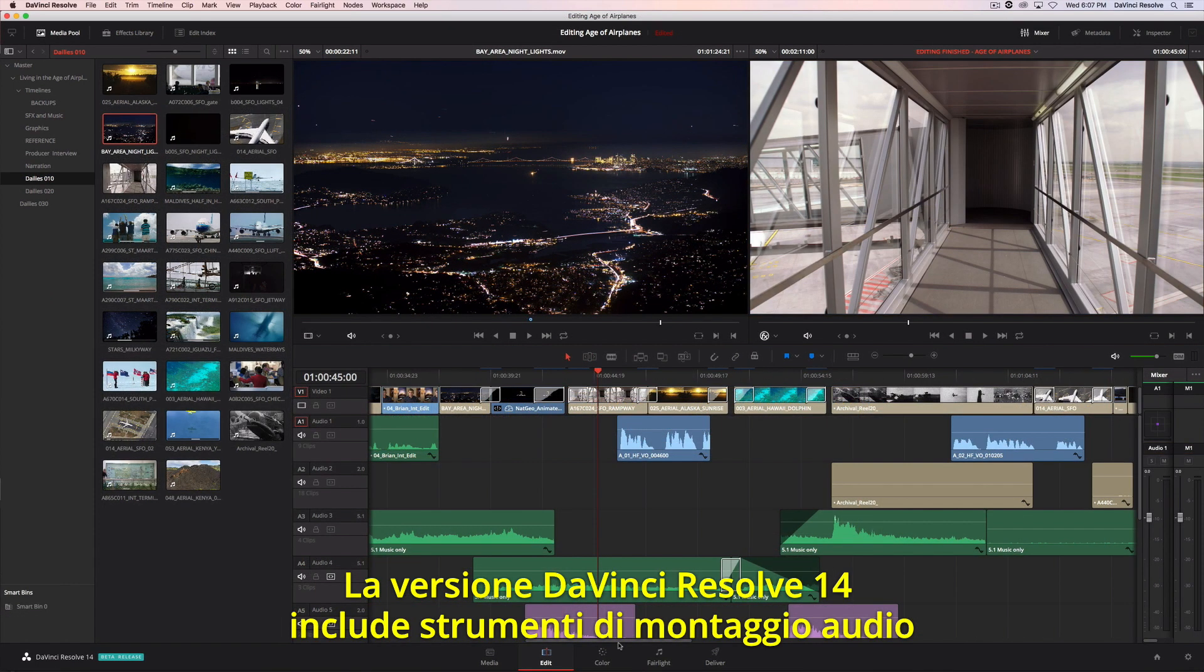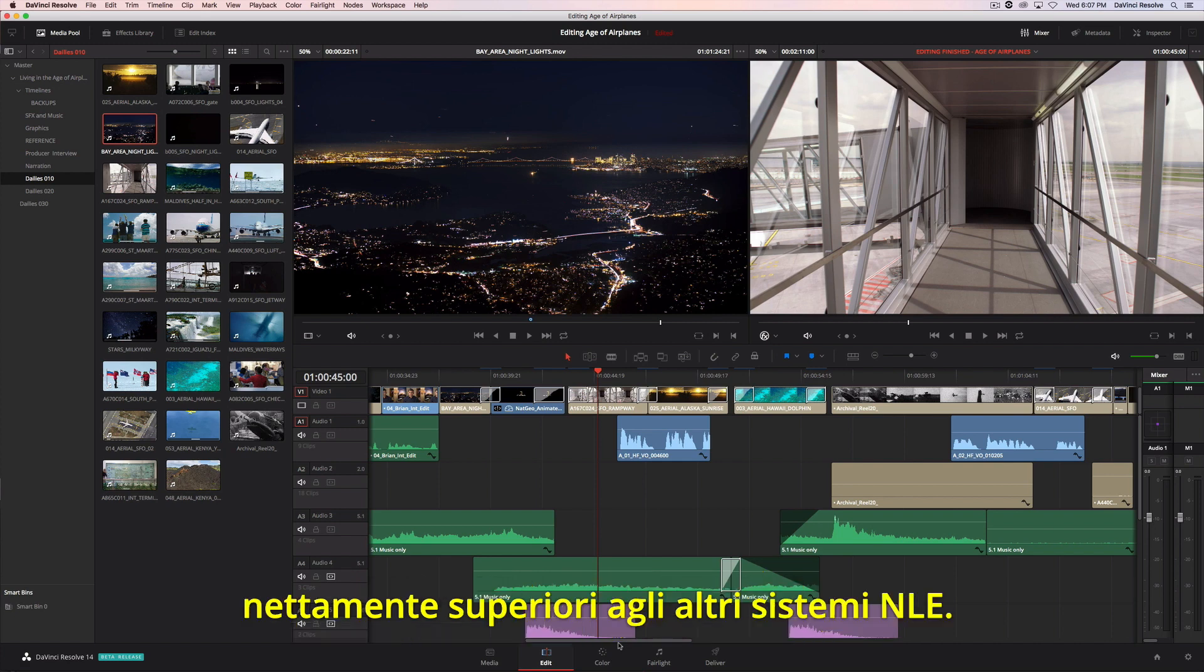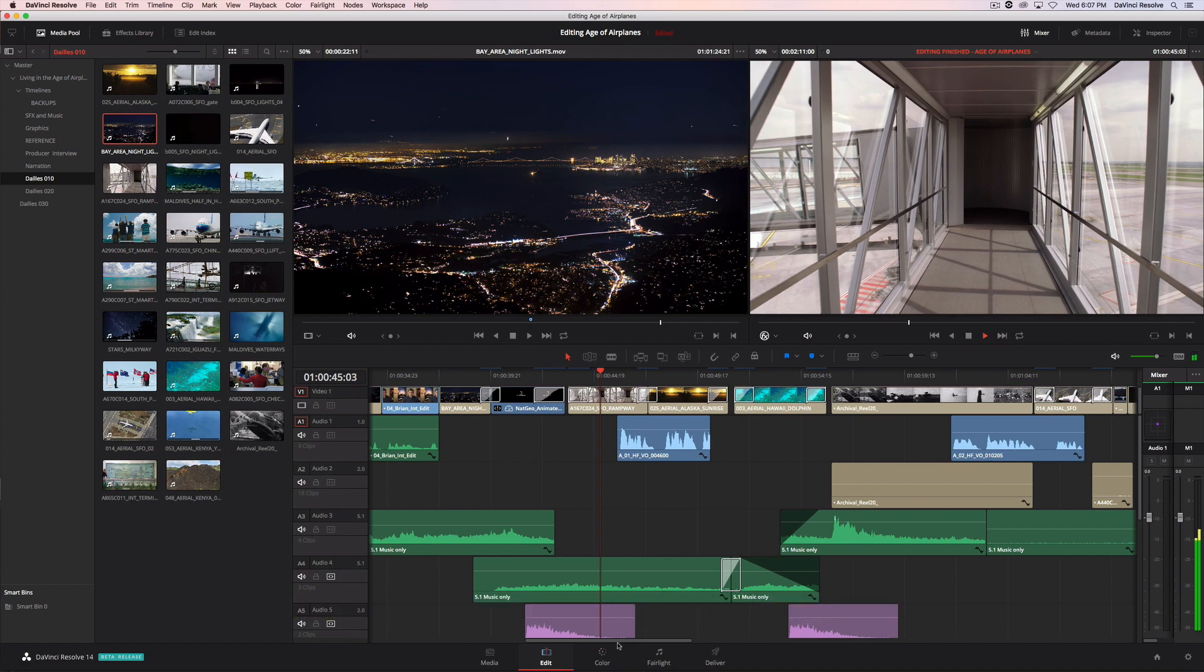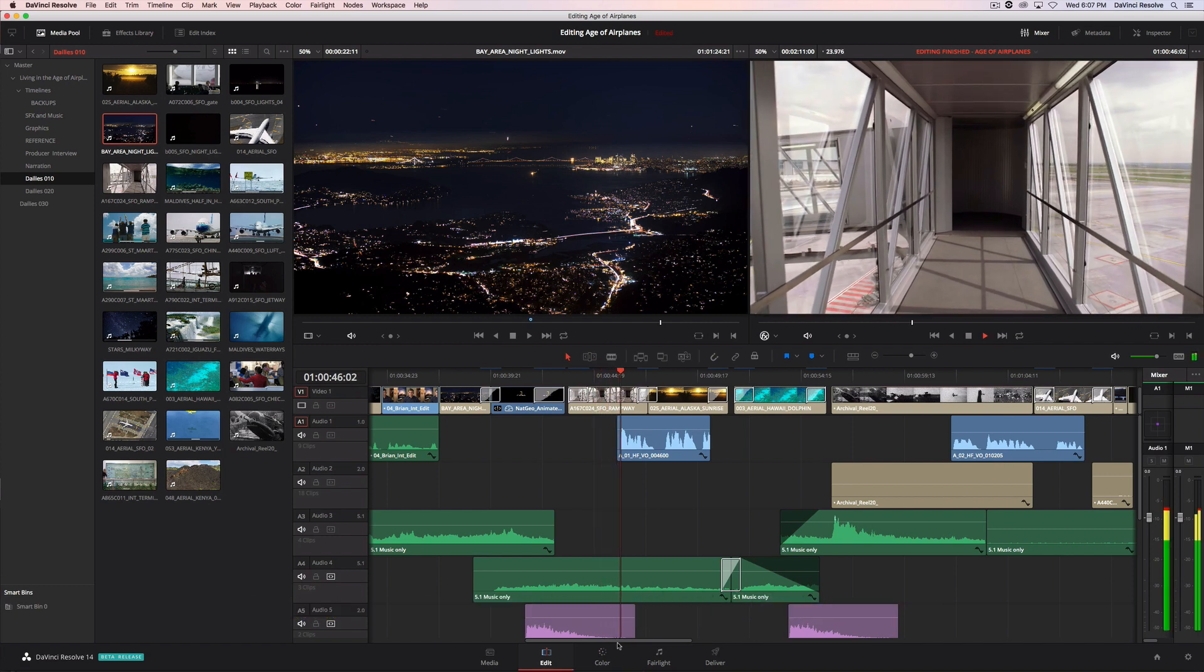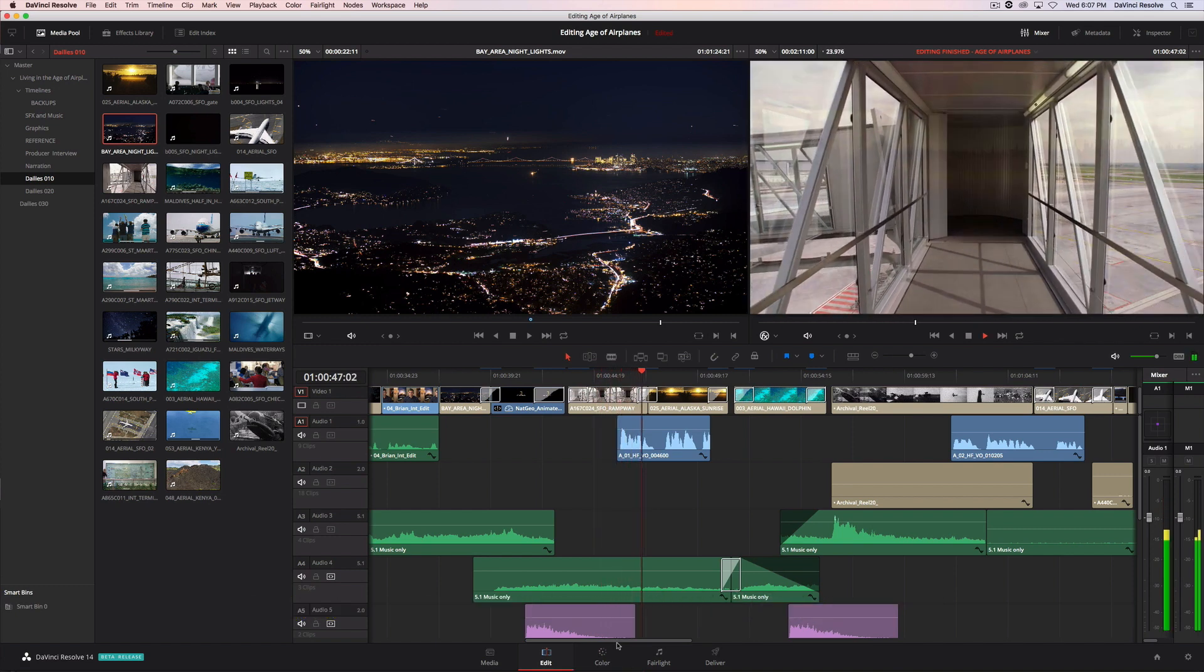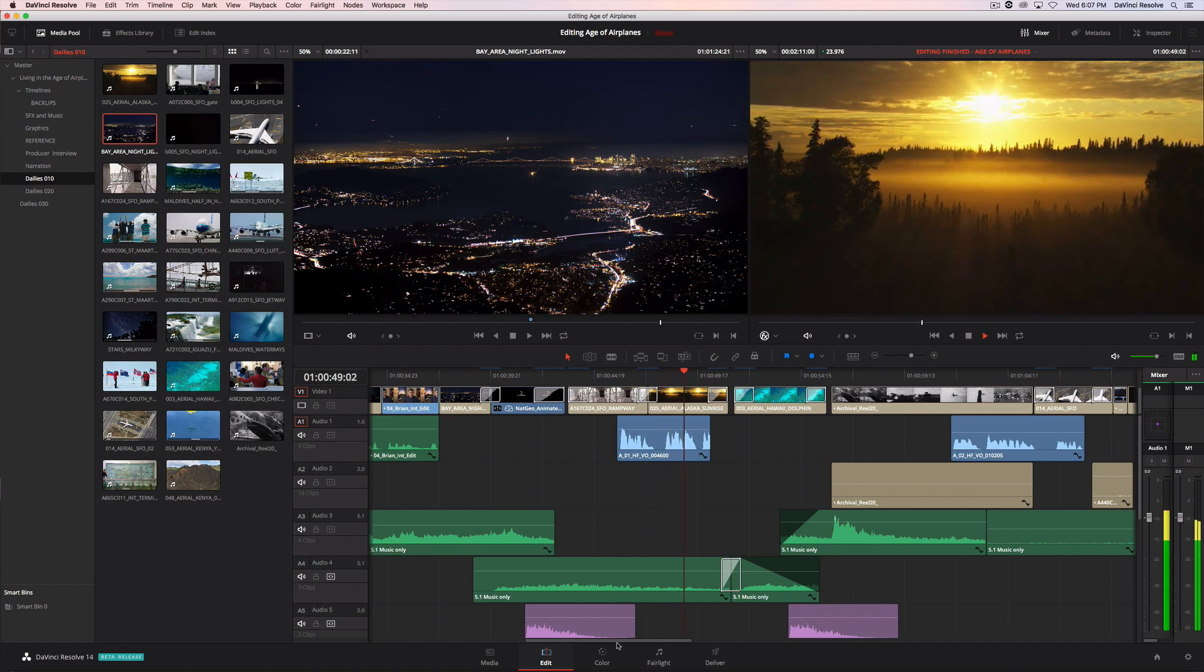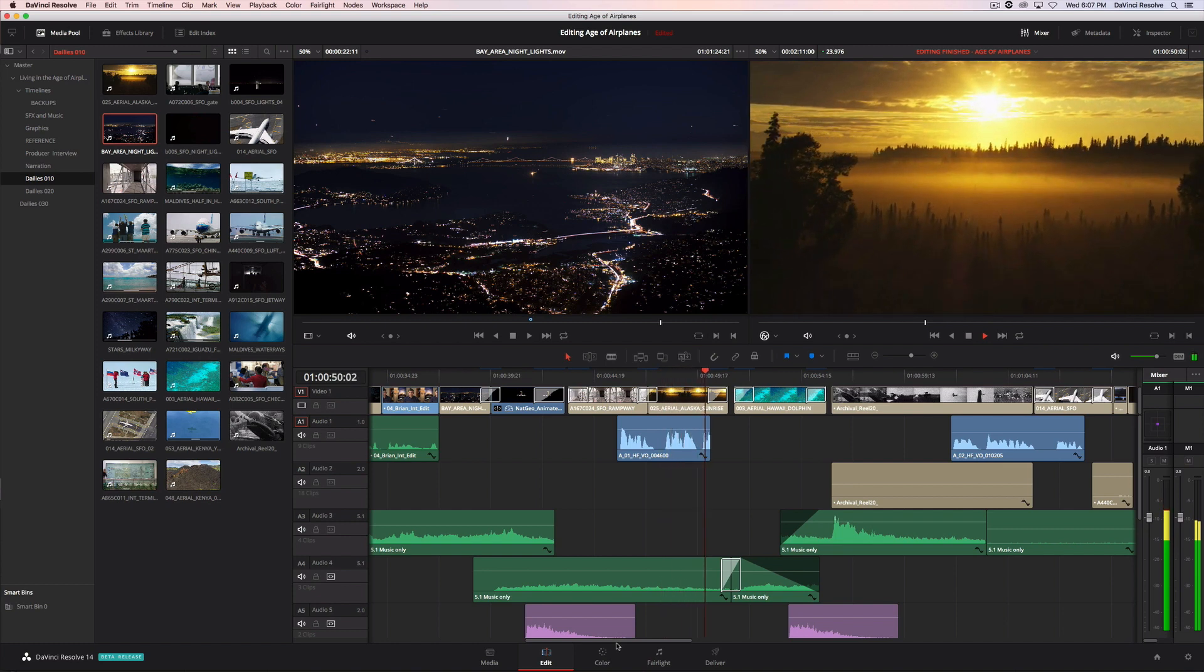With the release of version 14, DaVinci Resolve includes the most powerful audio editing features found in any non-linear editing system. In the age of airplanes, we've become explorers once again.